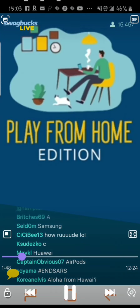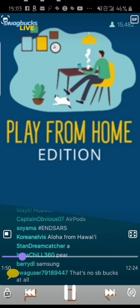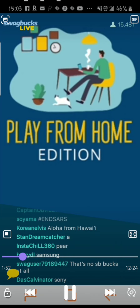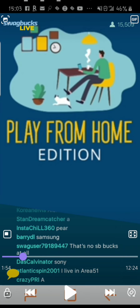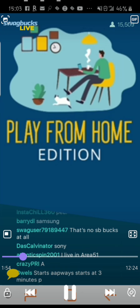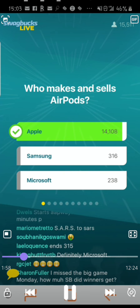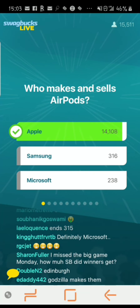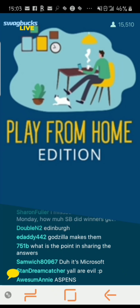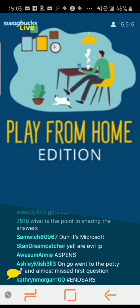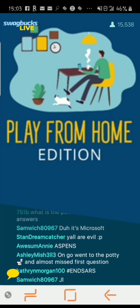It goes that way through all the questions. After each question, it lets you know the correct answer.